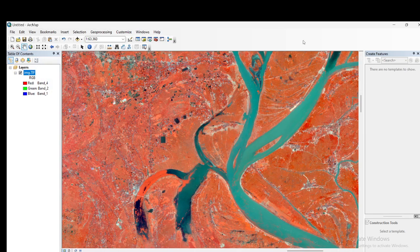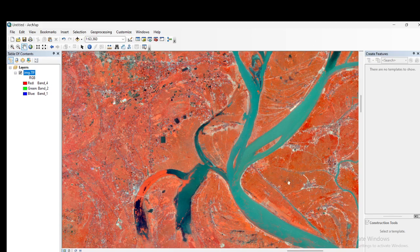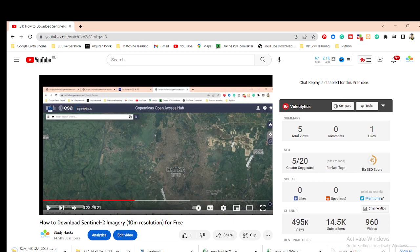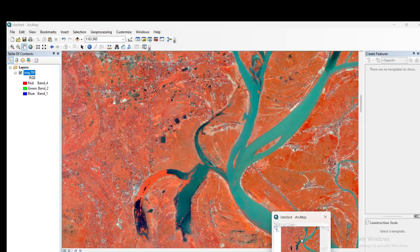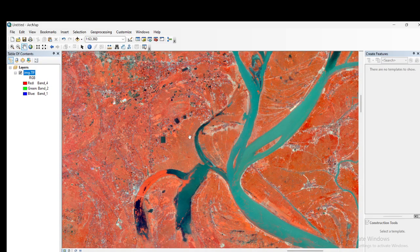Hello everyone, welcome to the Study Hacks Institute of GIS and Remote Sensing. Today I will discuss layer stacking — how you can easily perform layer stacking using Sentinel-2 satellite imagery. Before that, if you don't know how to download Sentinel-2 satellite imagery with 10-meter resolution for free, you can watch my other video on how to download Sentinel-2 images for any region.